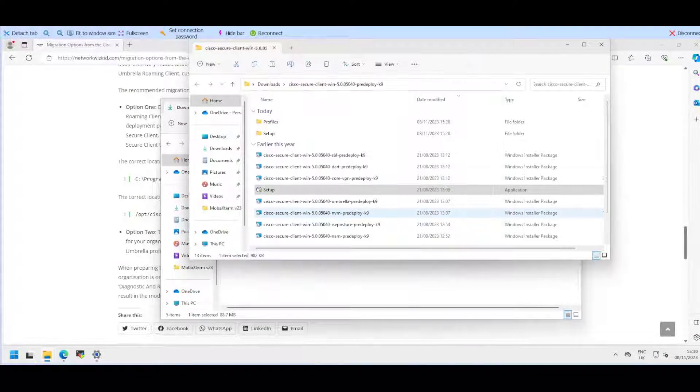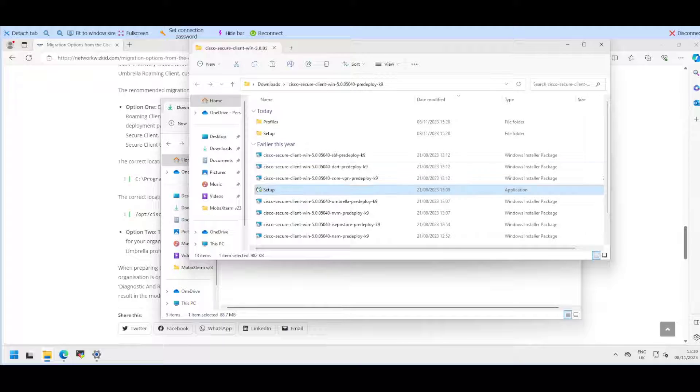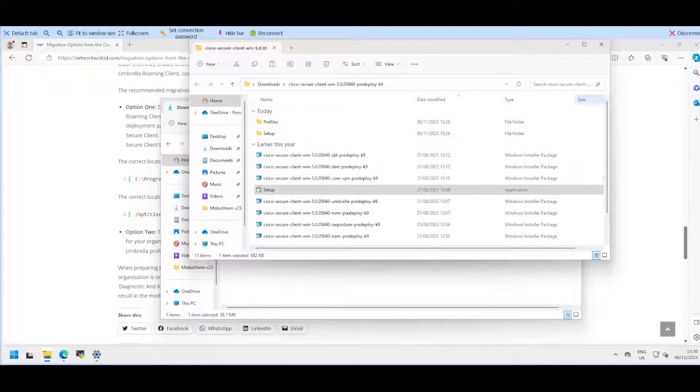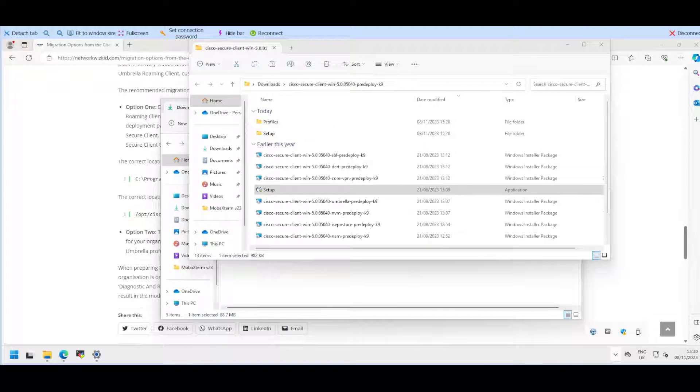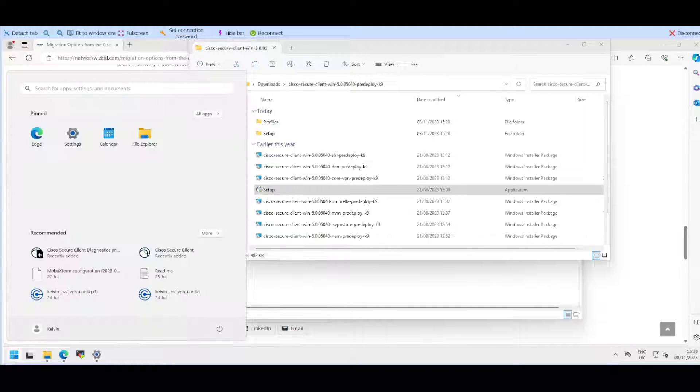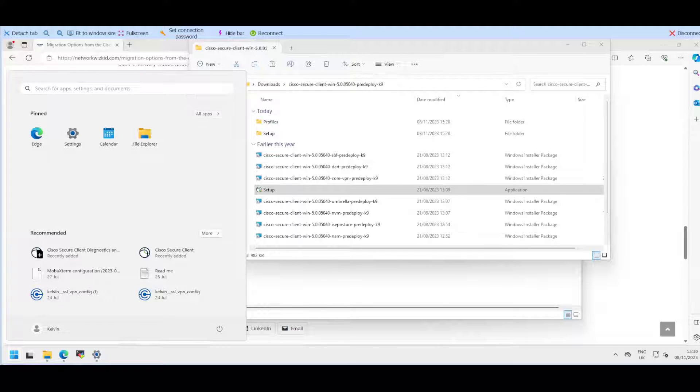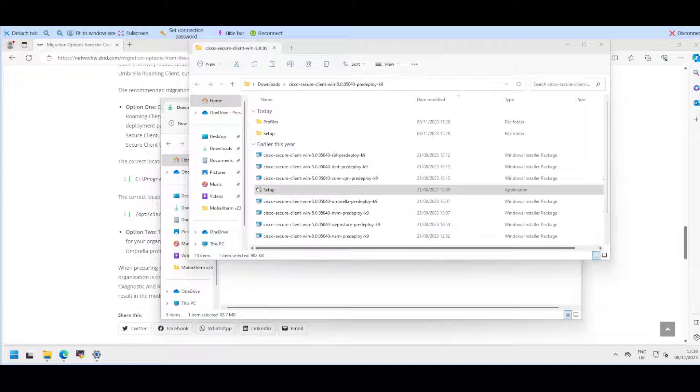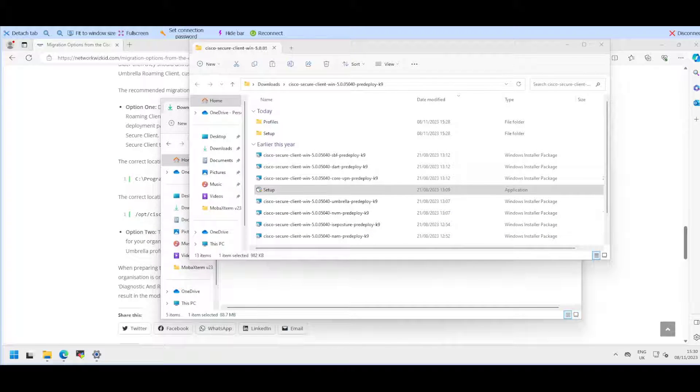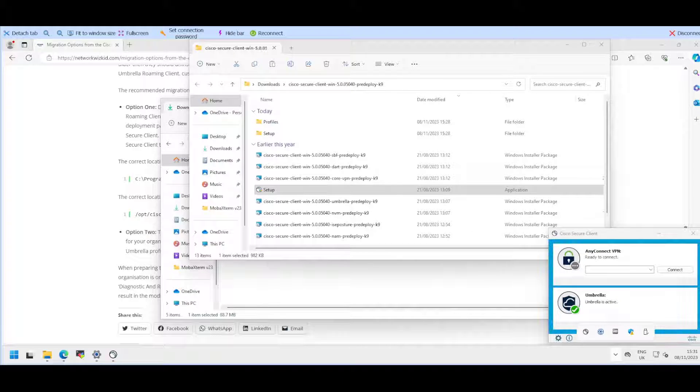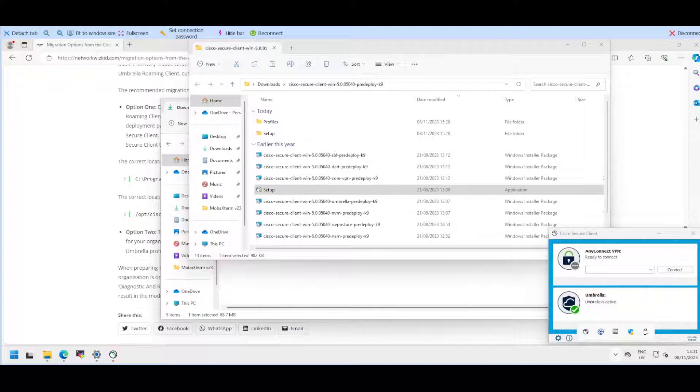That should be all installed now. If we click on the bottom right hand side, we can't see that it's running, so we'll search for the Secure Client. We'll go to all our apps, Cisco Secure Client, and give that a moment to open.